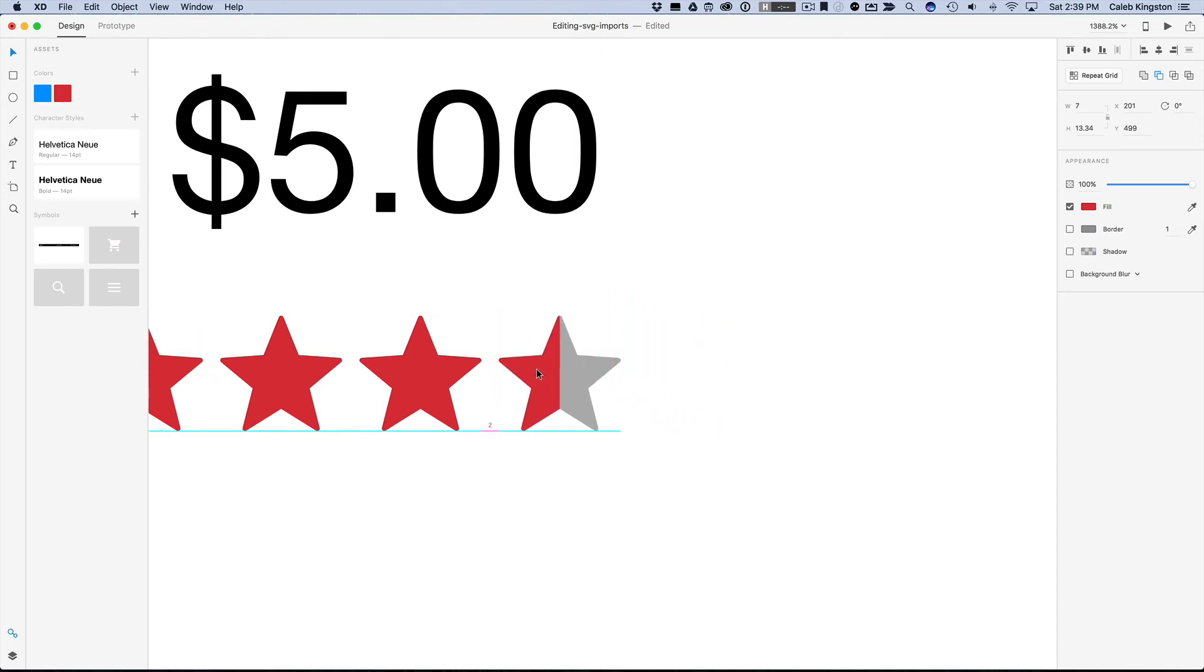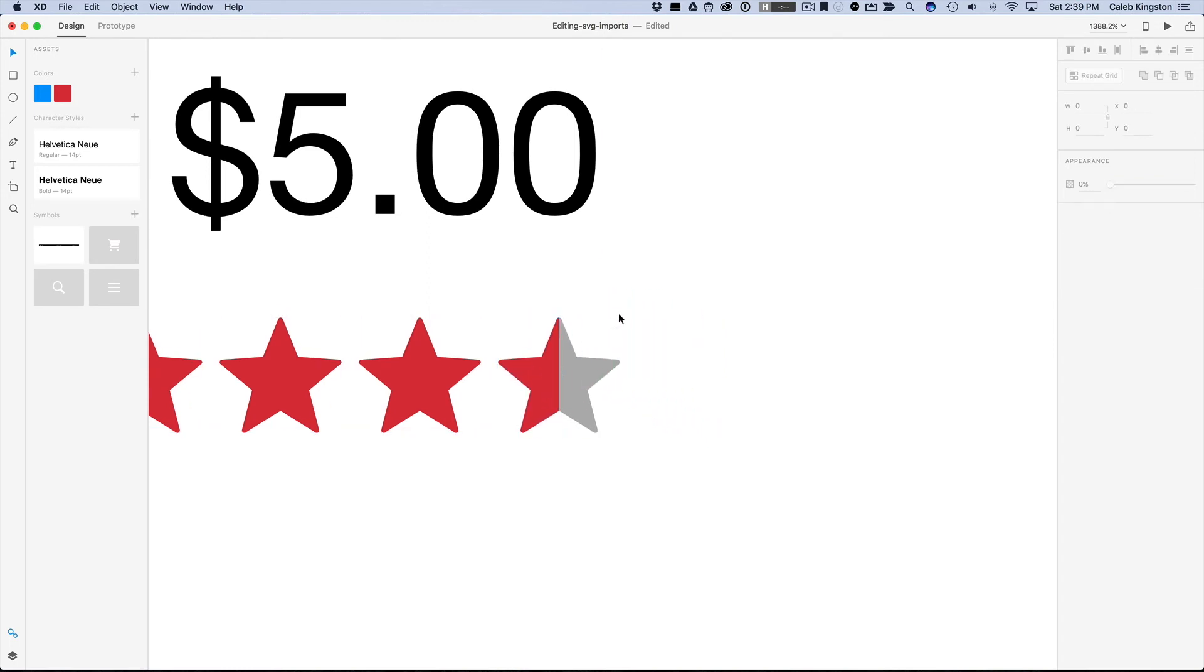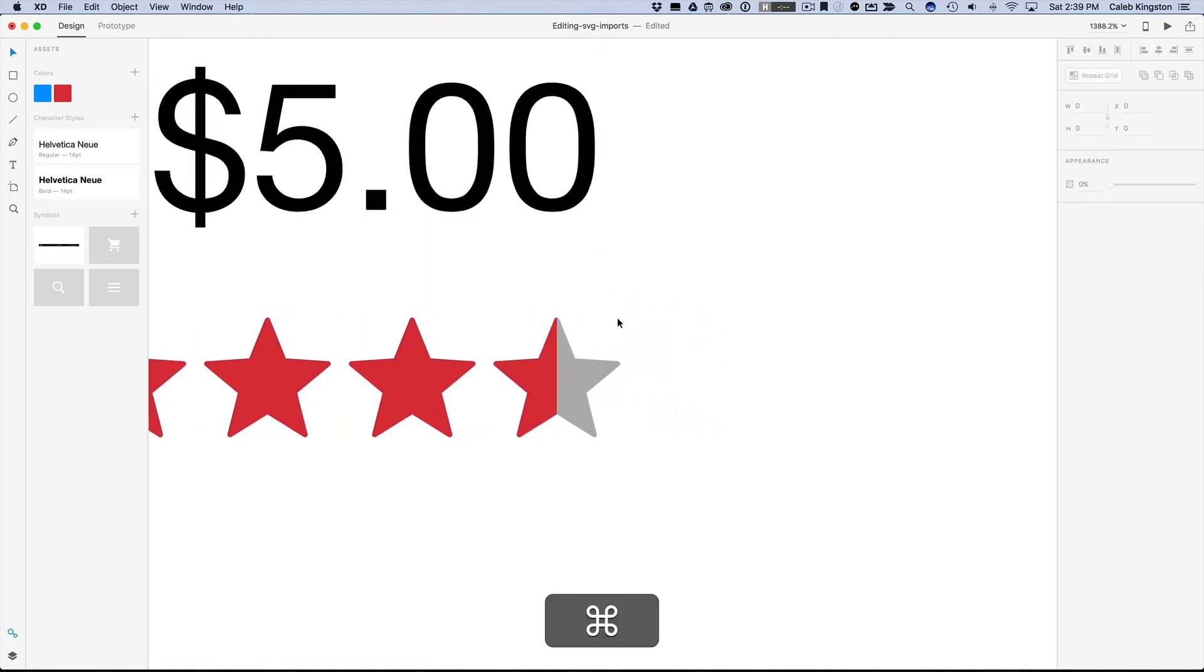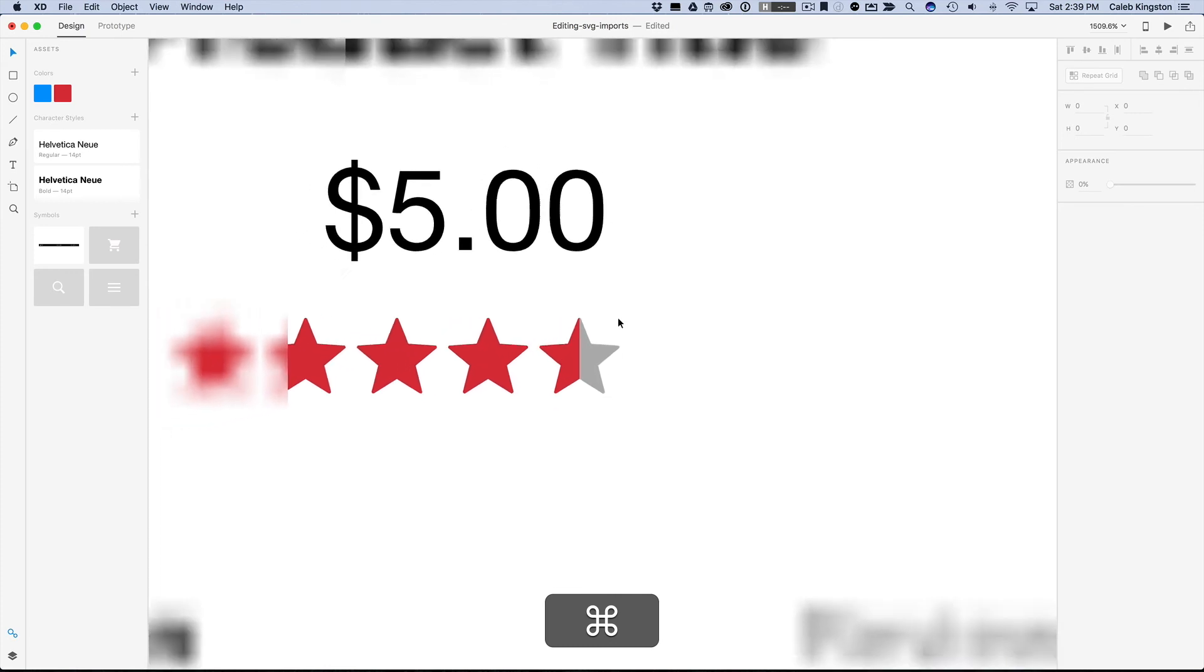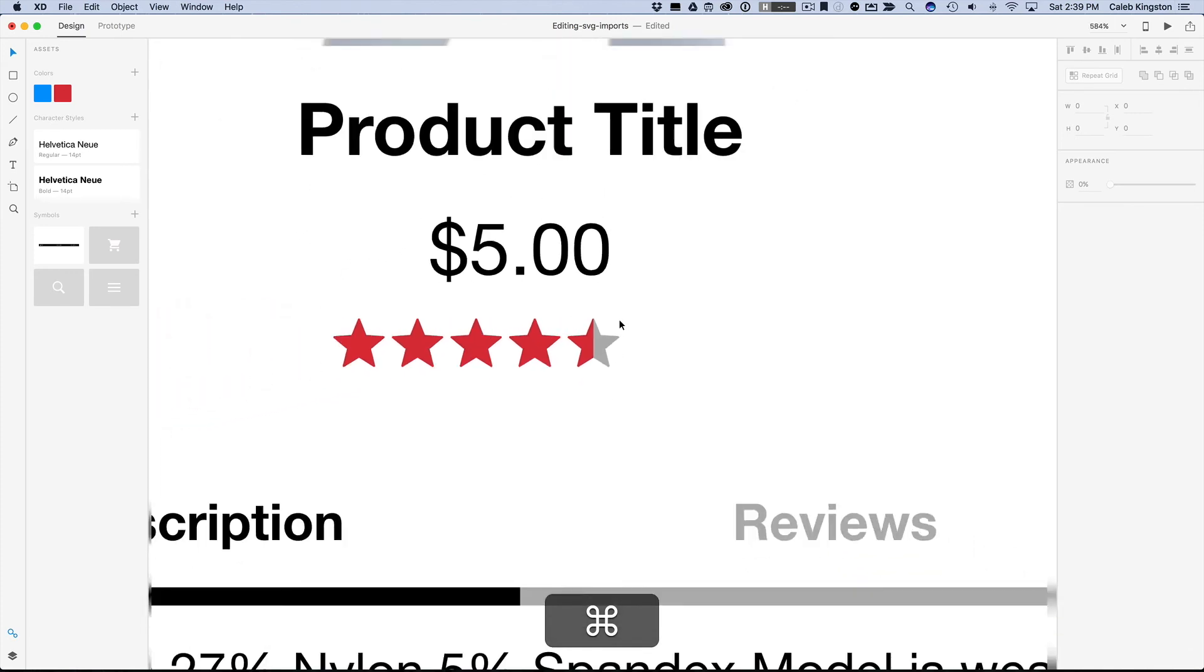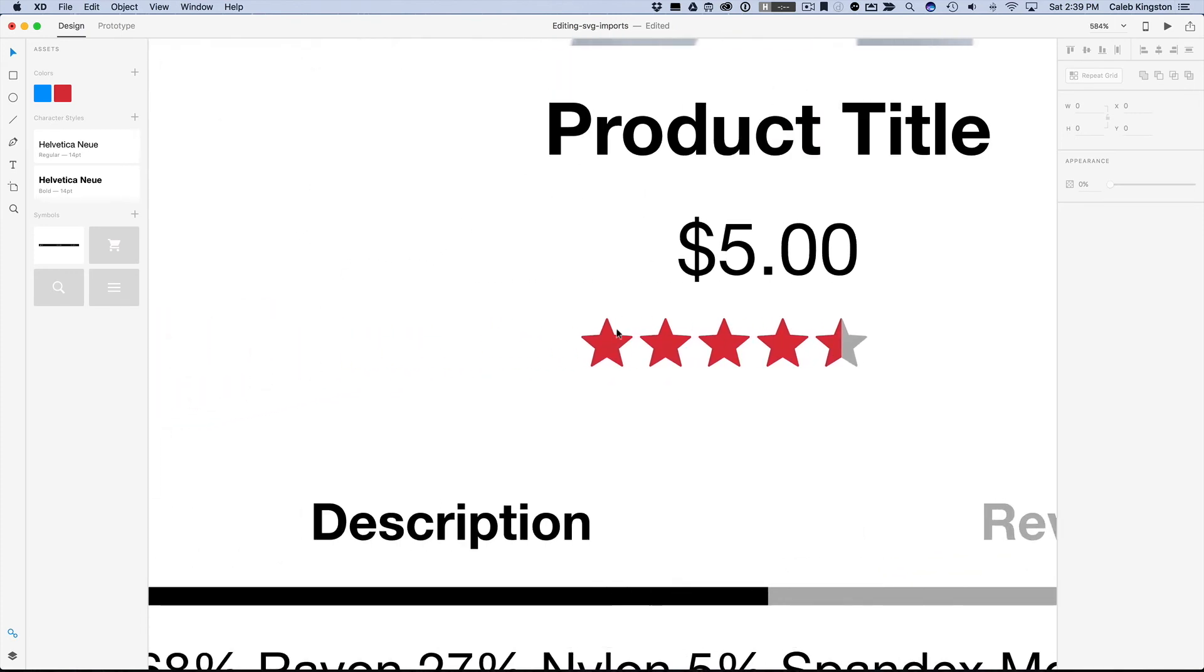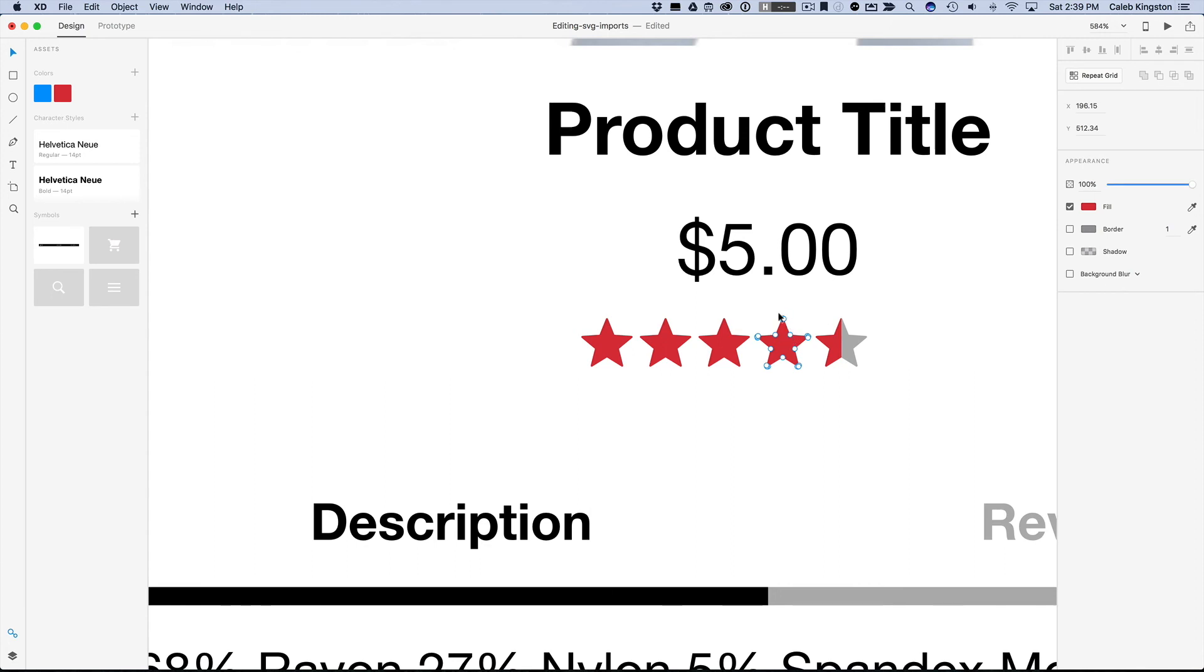So now I can just bring this over here. And we have 4 and a half stars. Now that was much easier than me trying to create this star icon and trying to create this half a star icon. Just pulling it from some library and having the power to edit anything that you want is a very great feature to have.